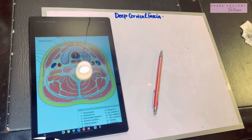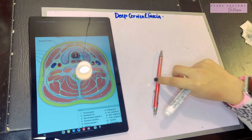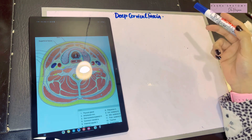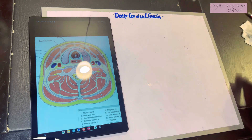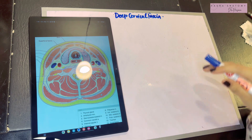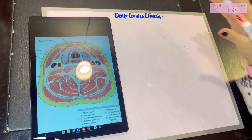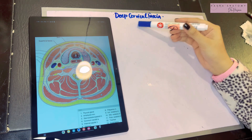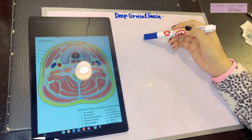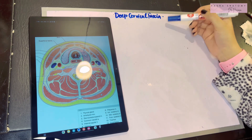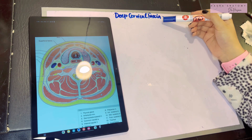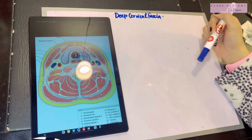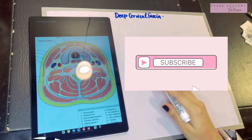Assalamu alaikum, this is Dr. Hasna with Hasna's Anatomy. Today we're studying the deep cervical fascia of the head and neck. This topic is quite complex, however I will make it as easy as possible, as I have gone through a very deep understanding from two to three sources. Inshallah, I hope that when this video ends you guys have this topic on your fingertips.